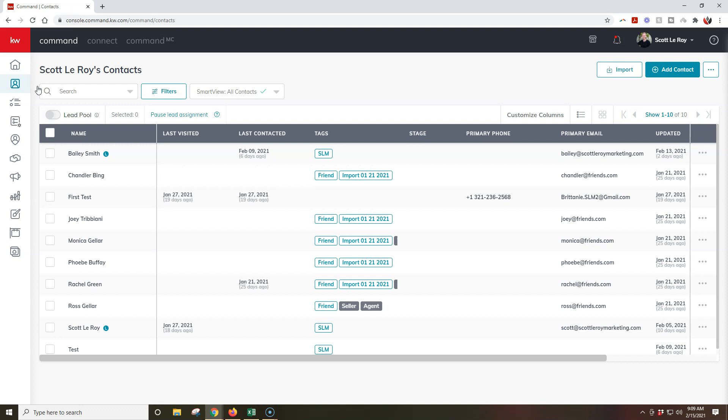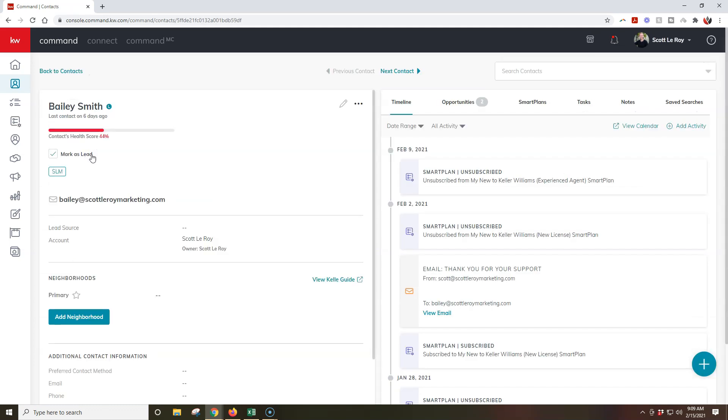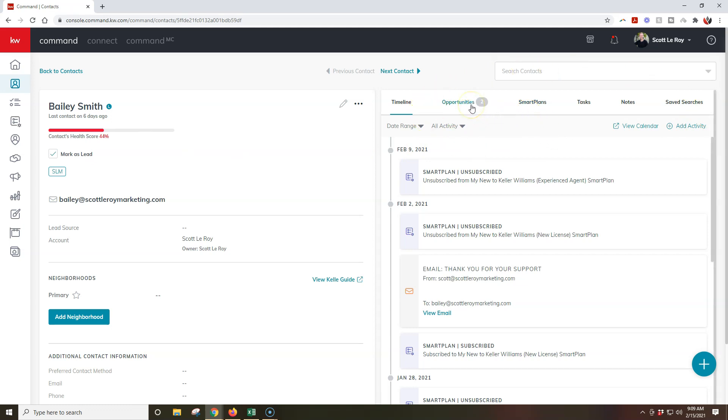So once we actually find the name of the contact we want to work with for this opportunity, I'm going to say it's going to be Bailey, so I'll click on Bailey real quick. Now we're going to notice on the right-hand side, we're going to have all of our different items on that particular contact, and one of them will actually say opportunities.